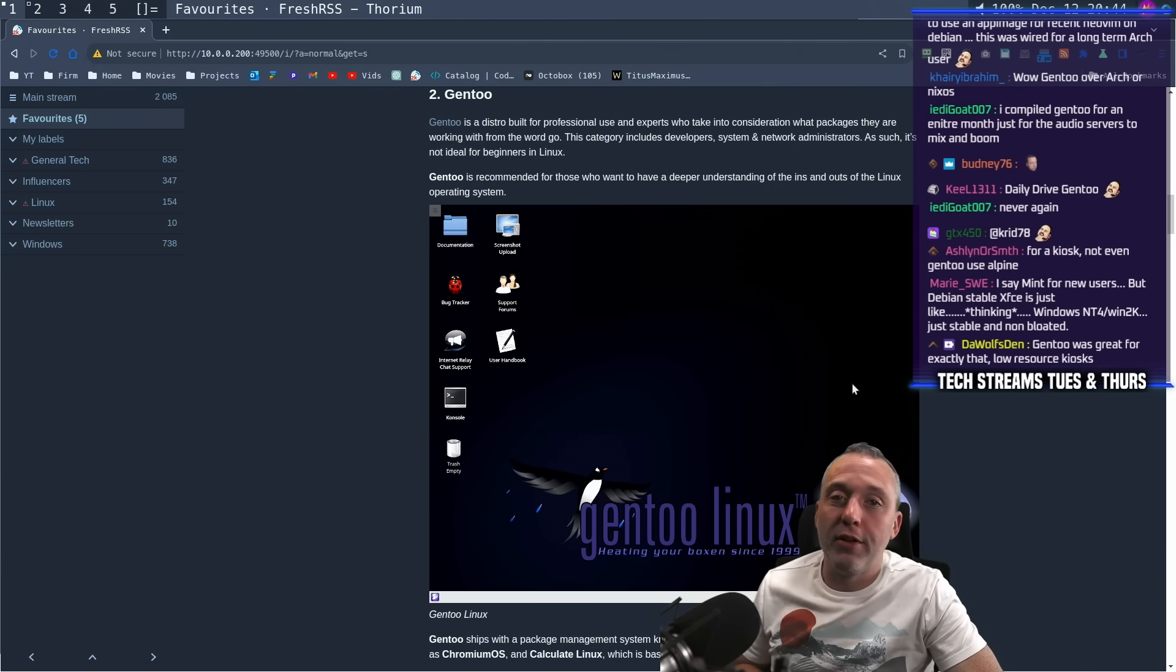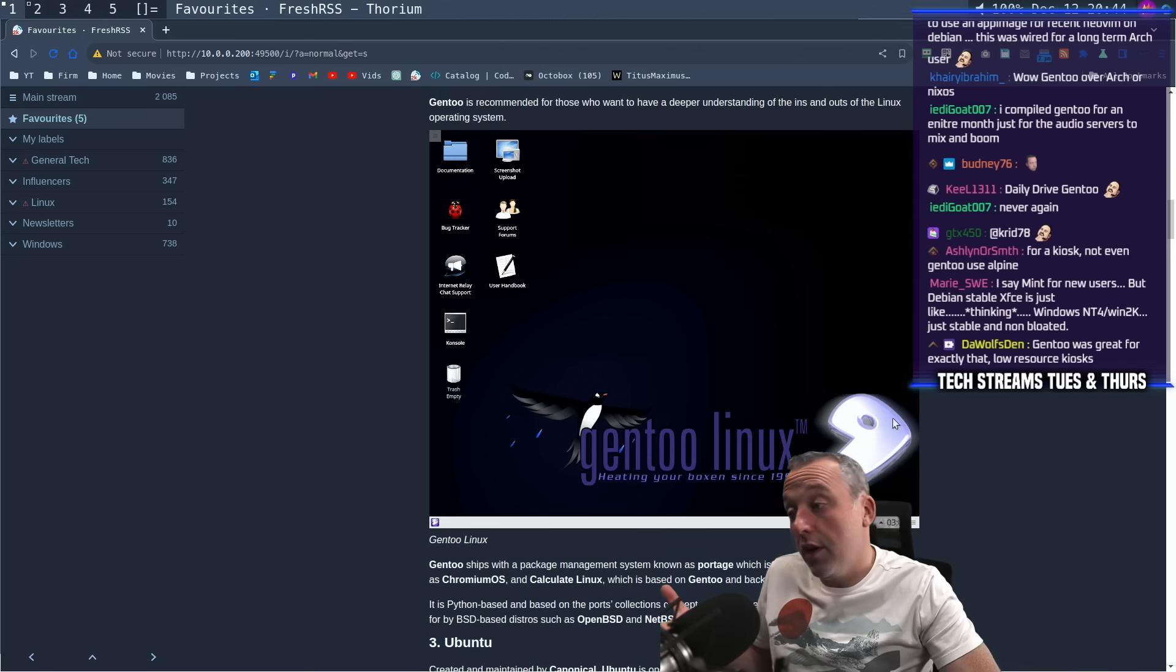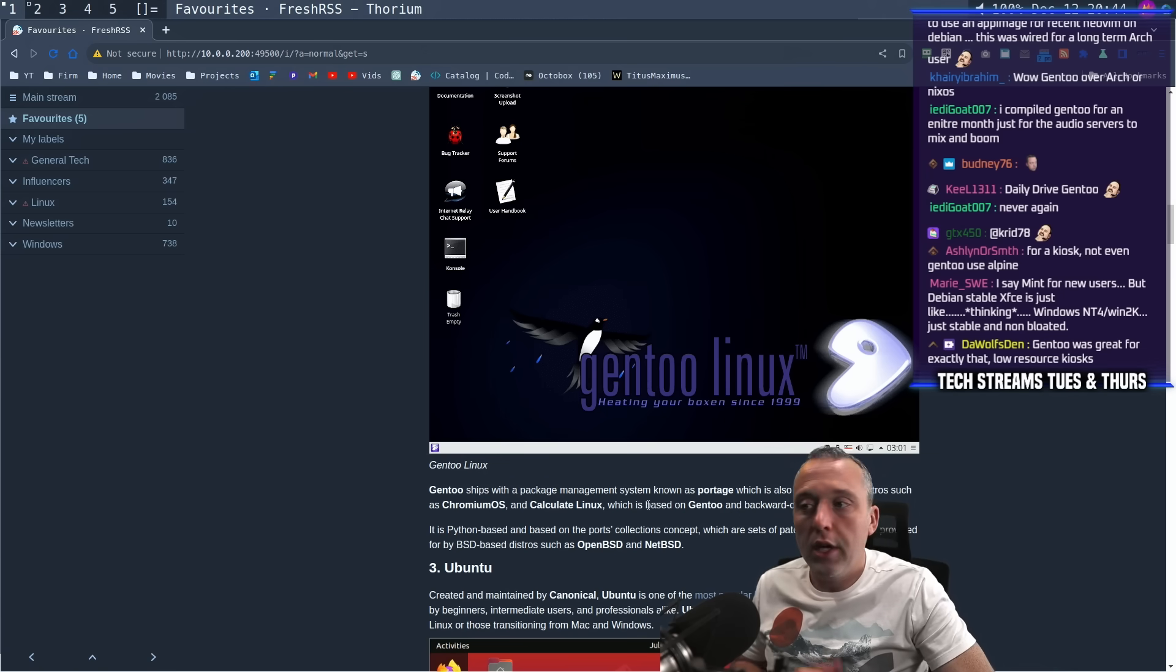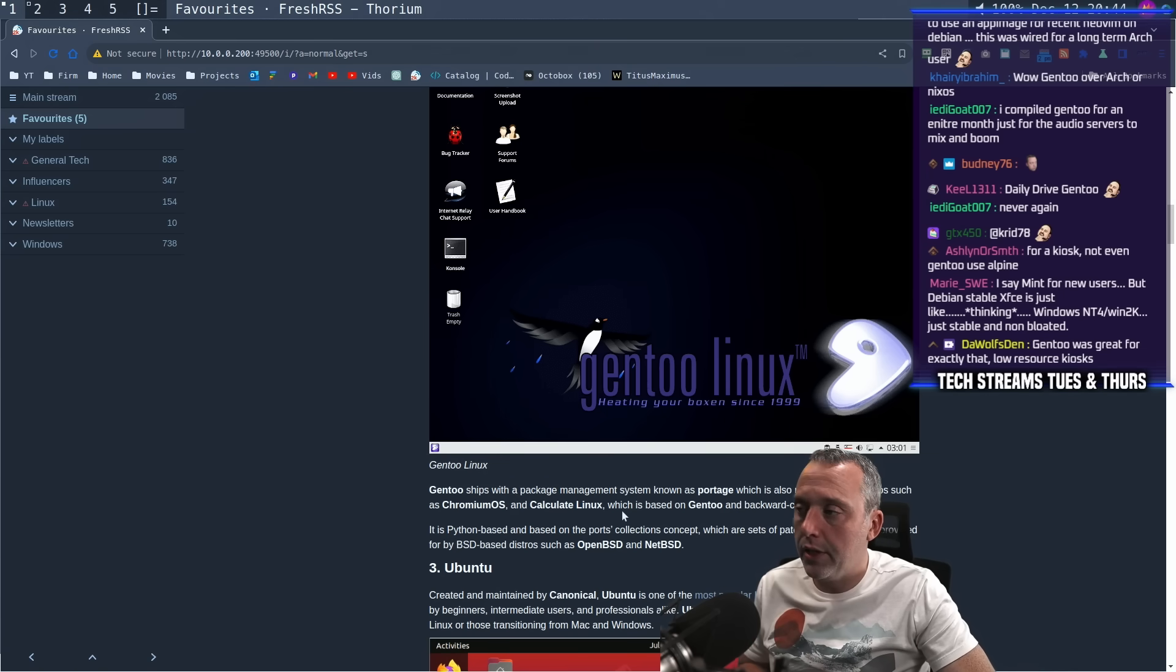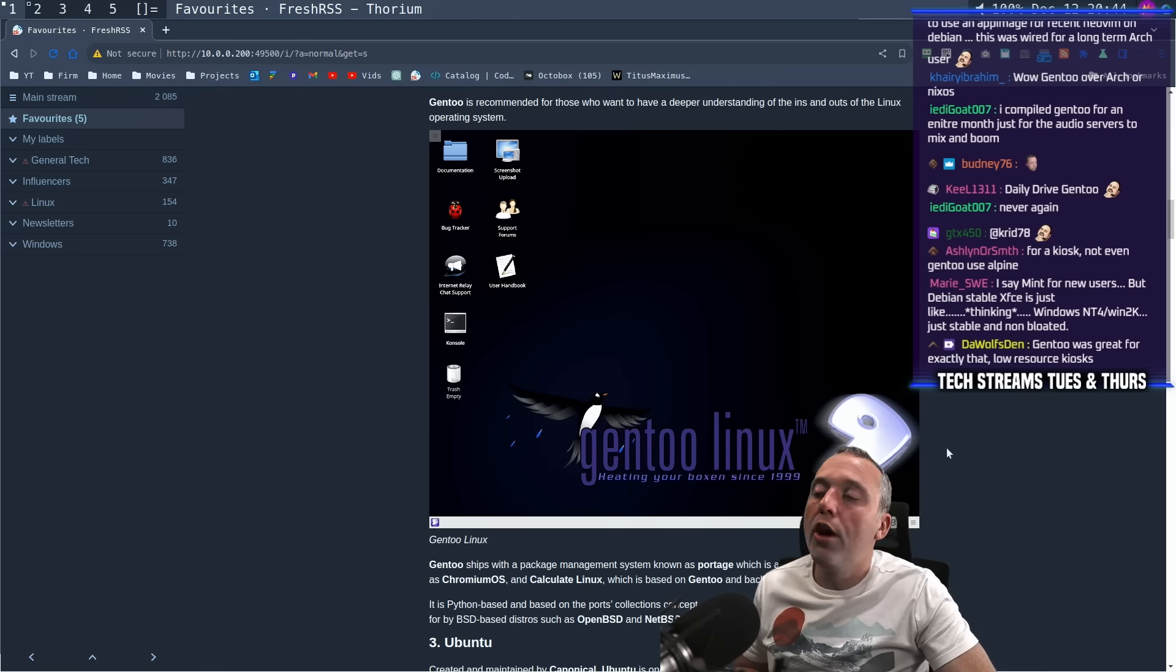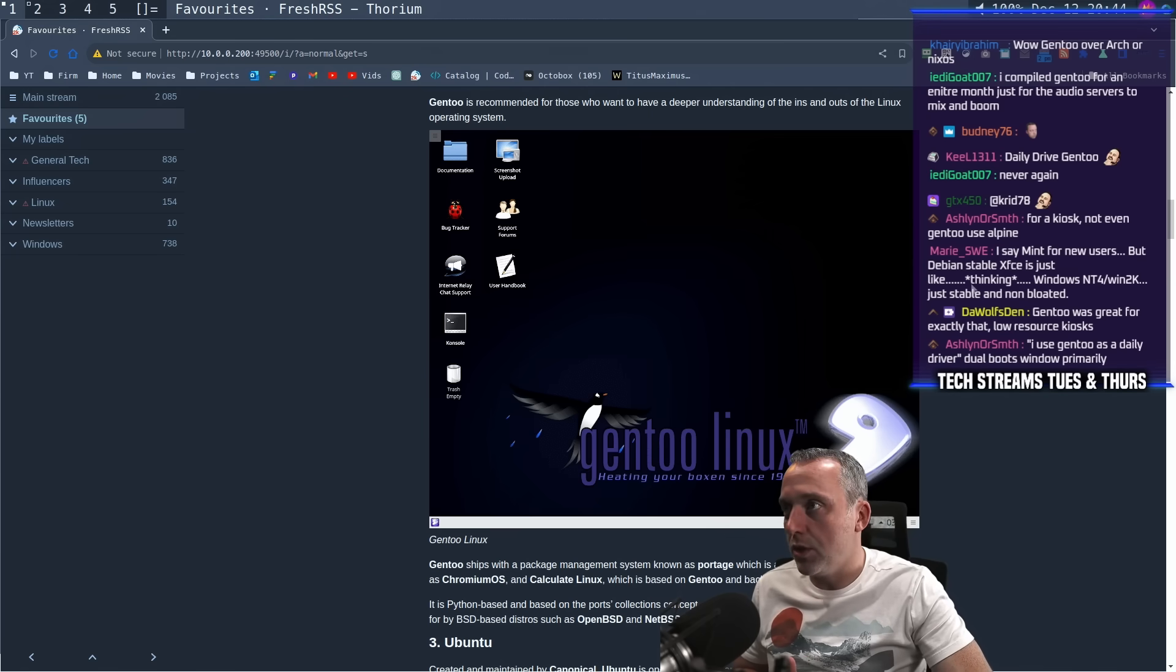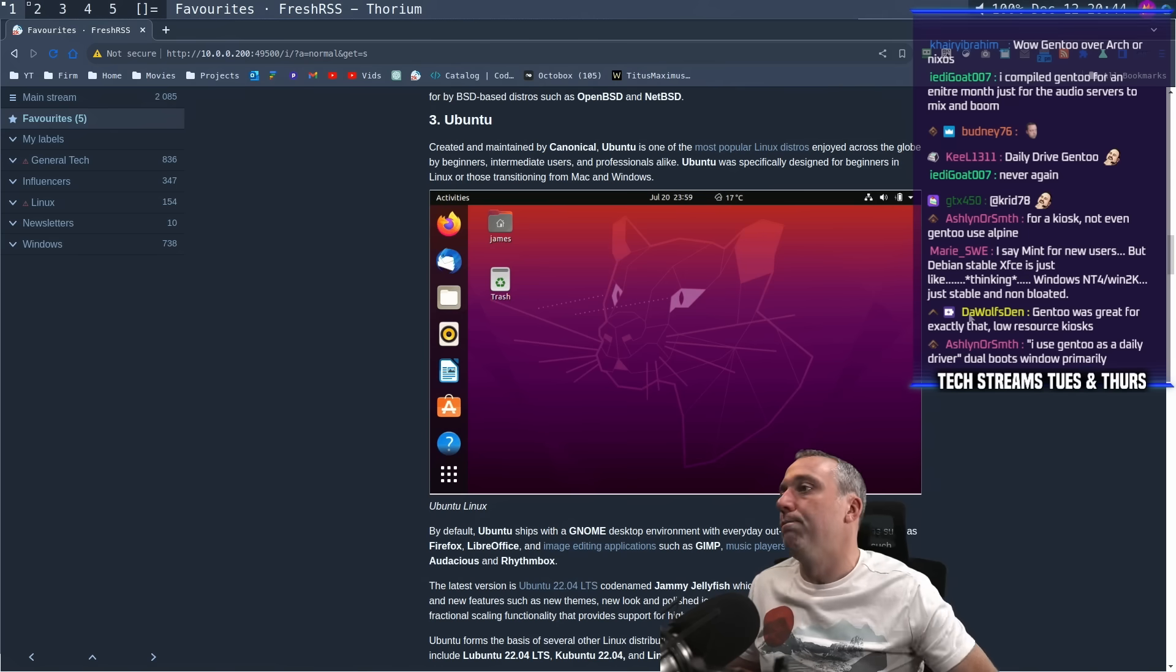Or you just want to go around telling people you use Gentoo as a daily driver, which again, kind of qualifies you as special. But it is great for like low resource kiosks. And it's known for like Chromium OS or Chrome OS and some of the other Linux distros that used it as a base and then modified, heavily modified Linux. So that's Gentoo in a nutshell. If you have to ask what Linux distribution you want to try, Gentoo should not be on that list.